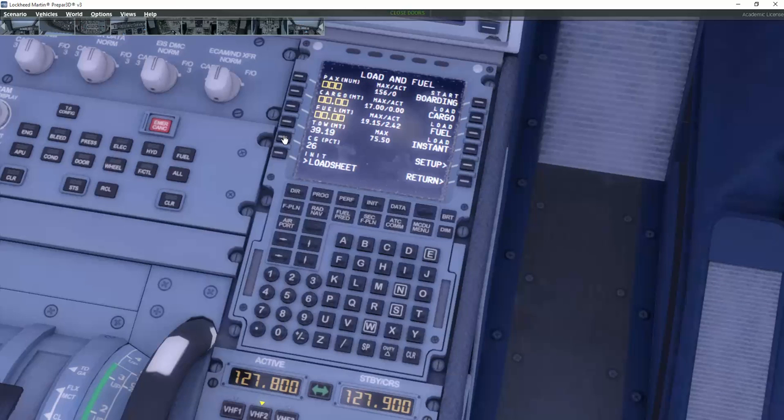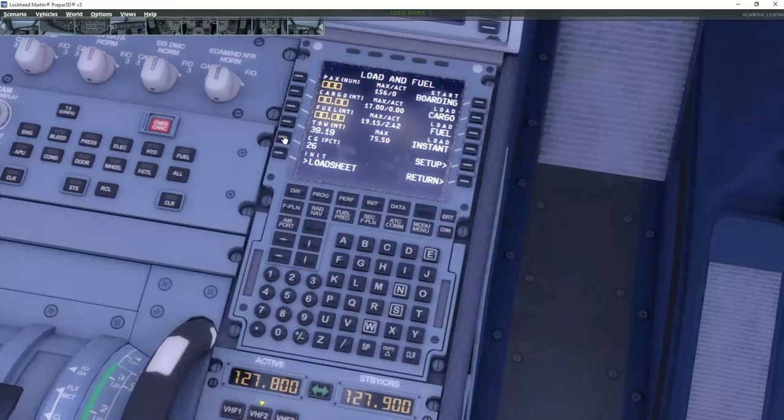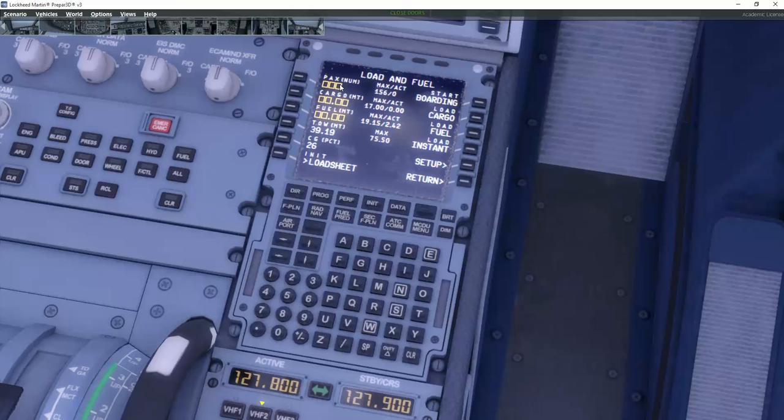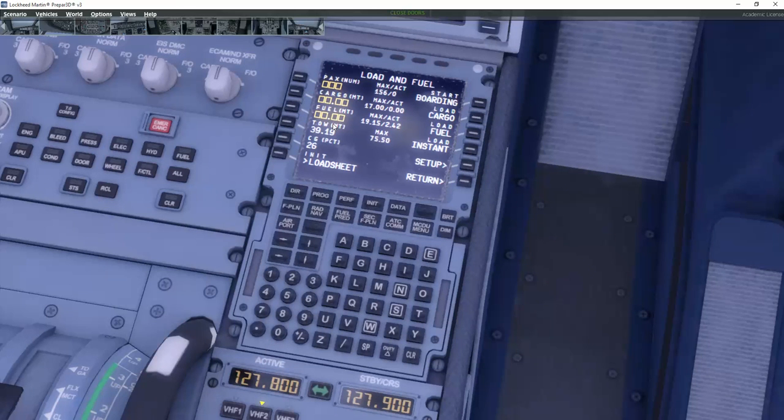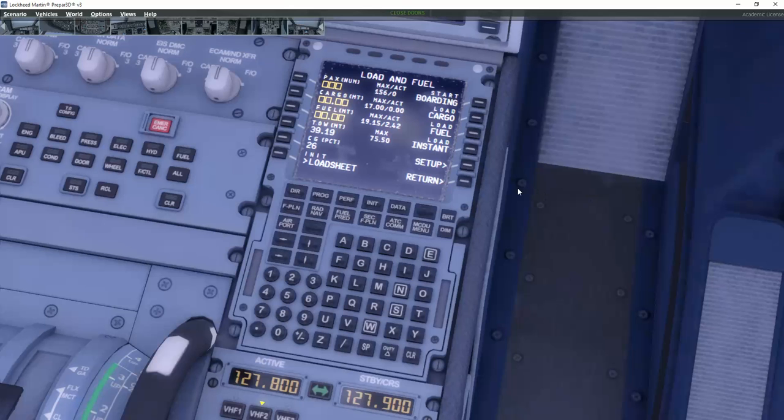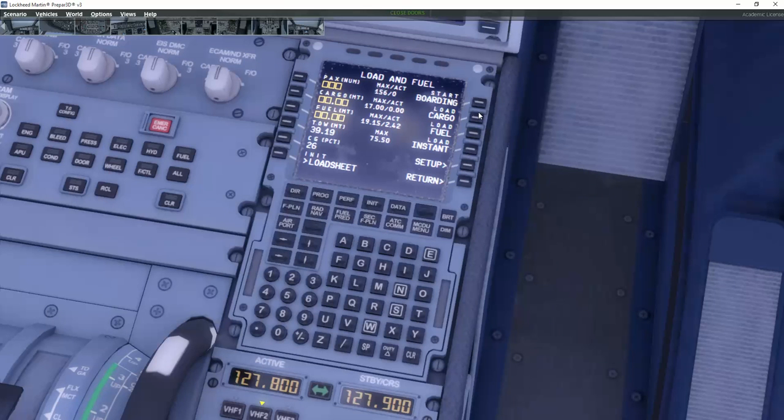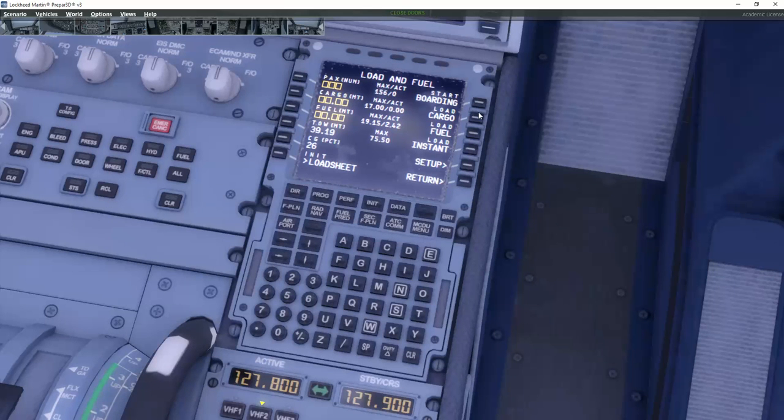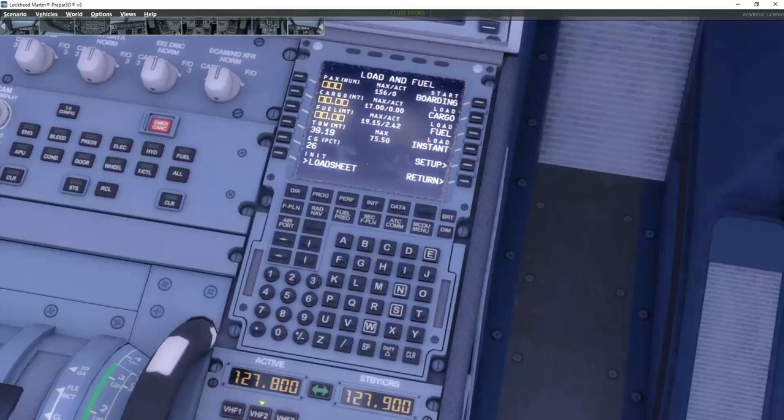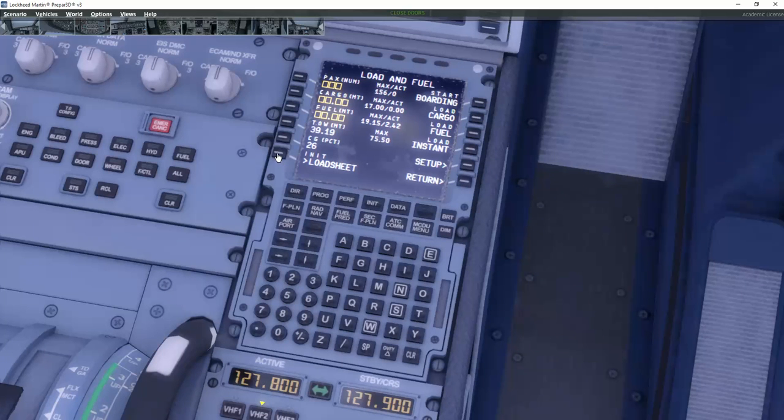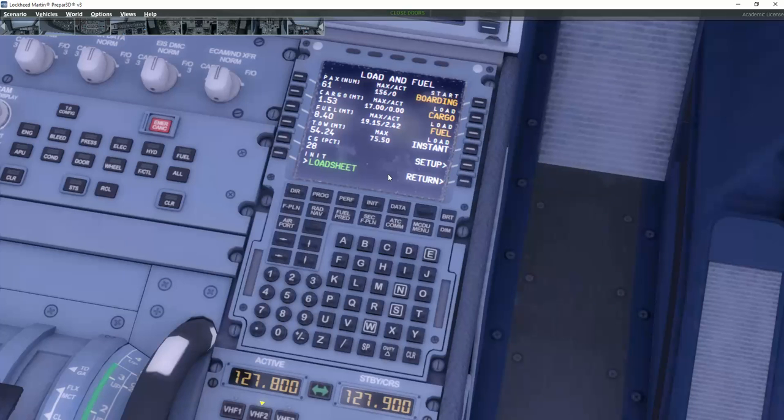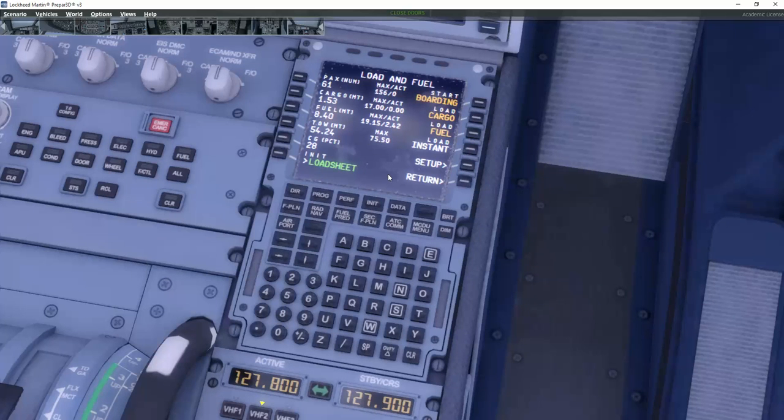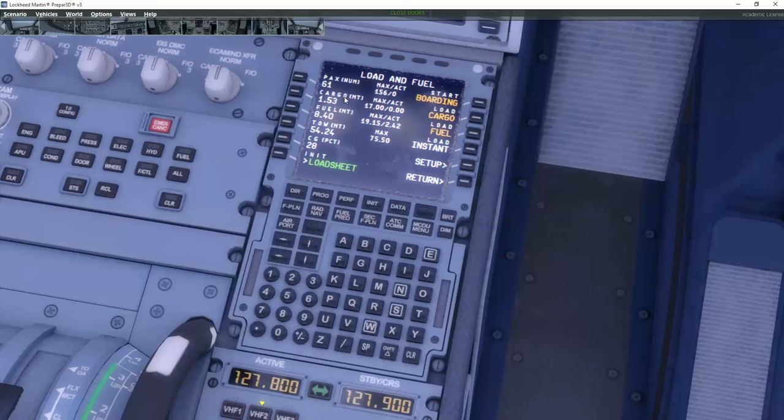Load fuel. Now you can put in manual numbers here. And actually you can load it instantly, or you can start the boarding and it will use real-time boarding and loading of the aircraft. But I can also go down here and just push the unit load sheet.